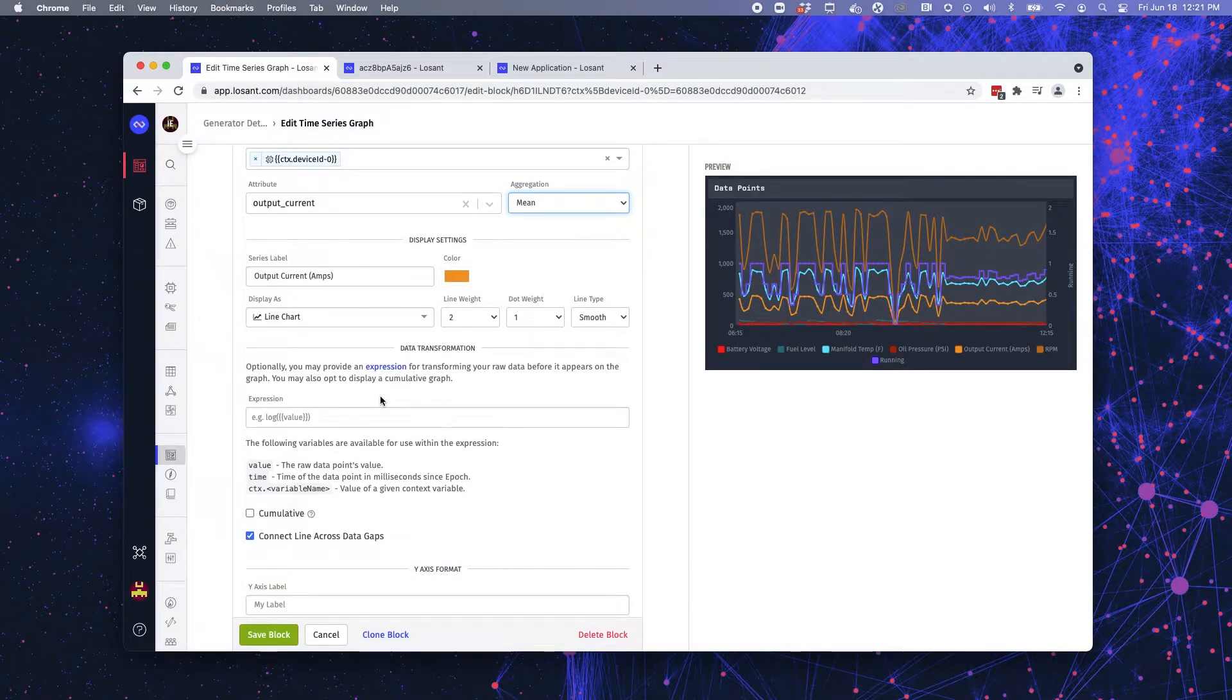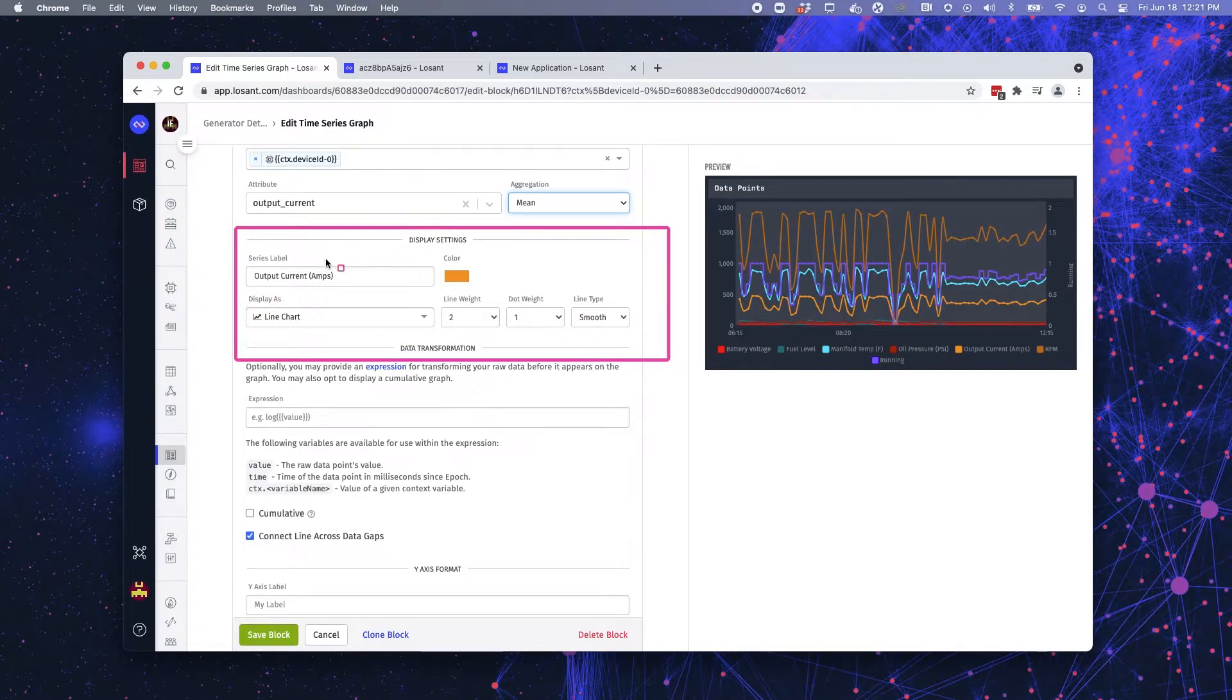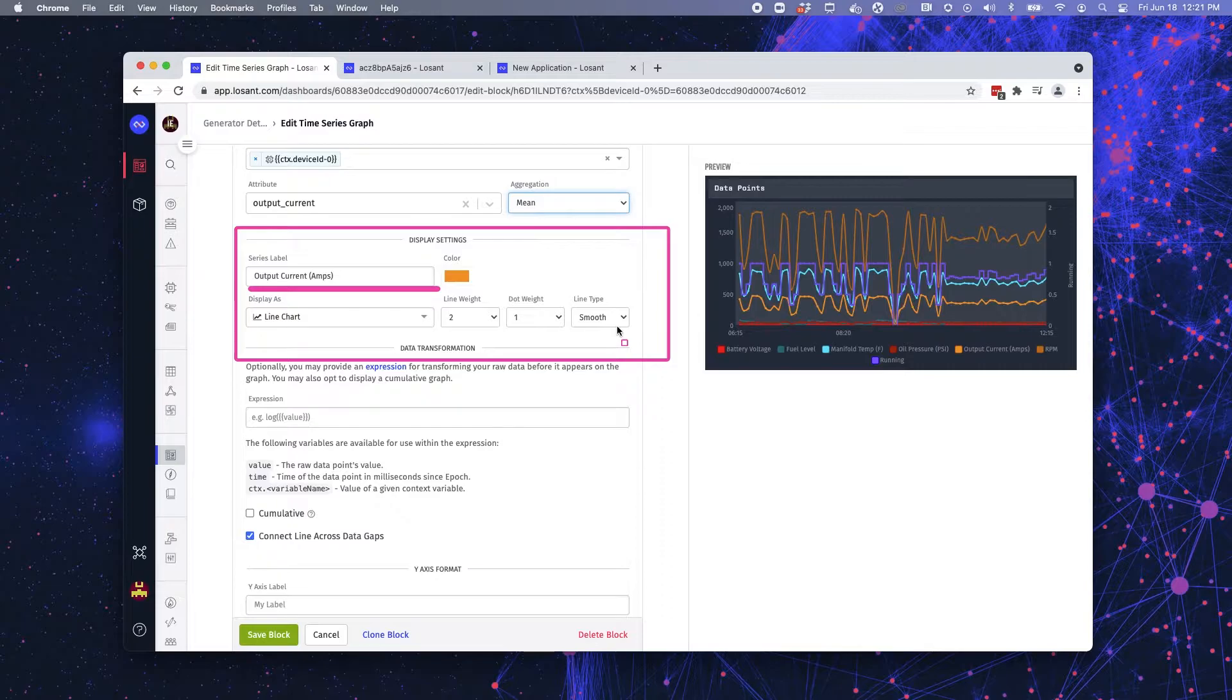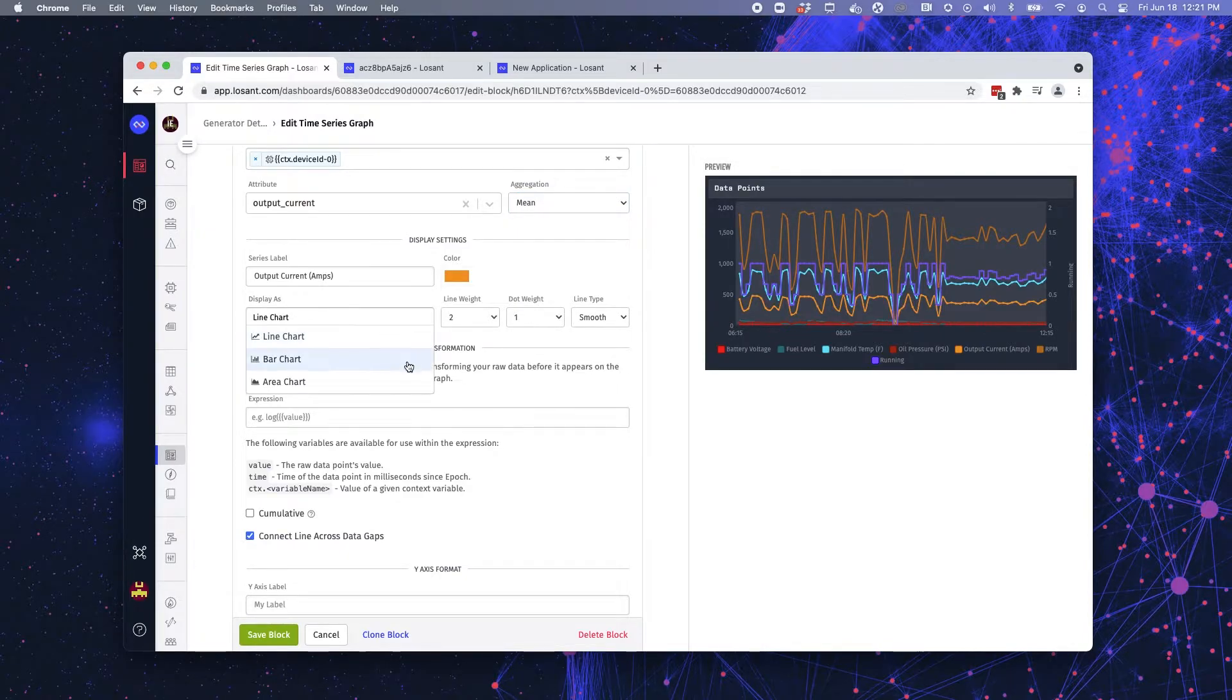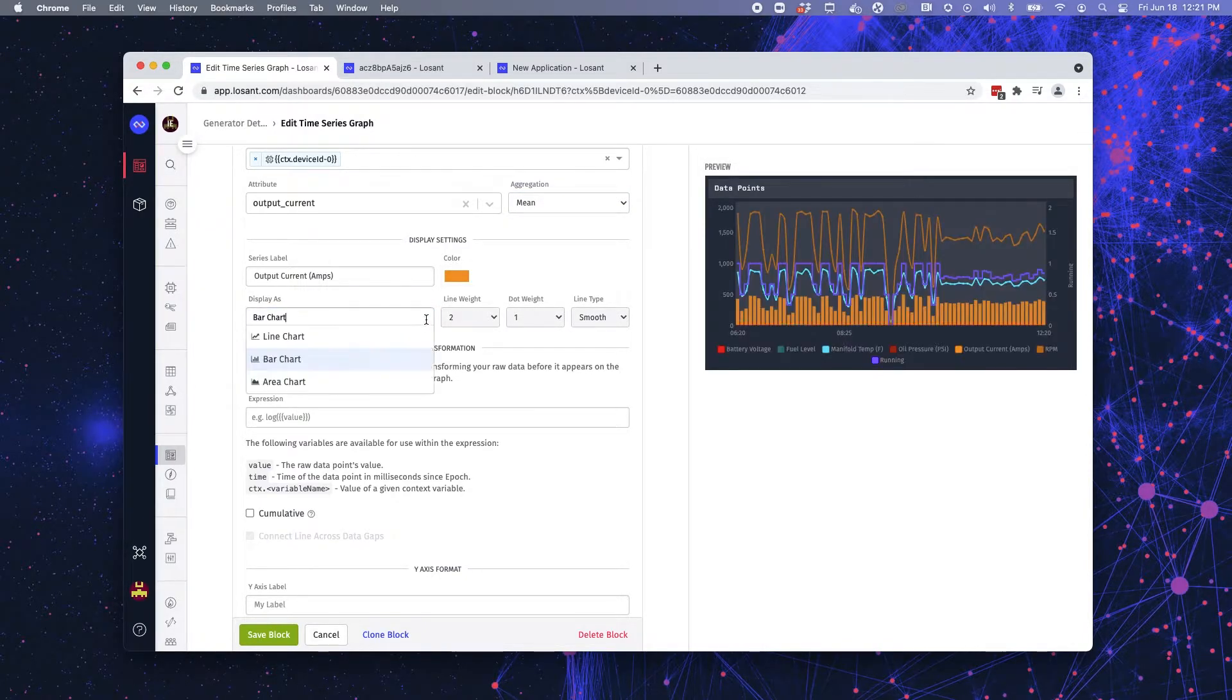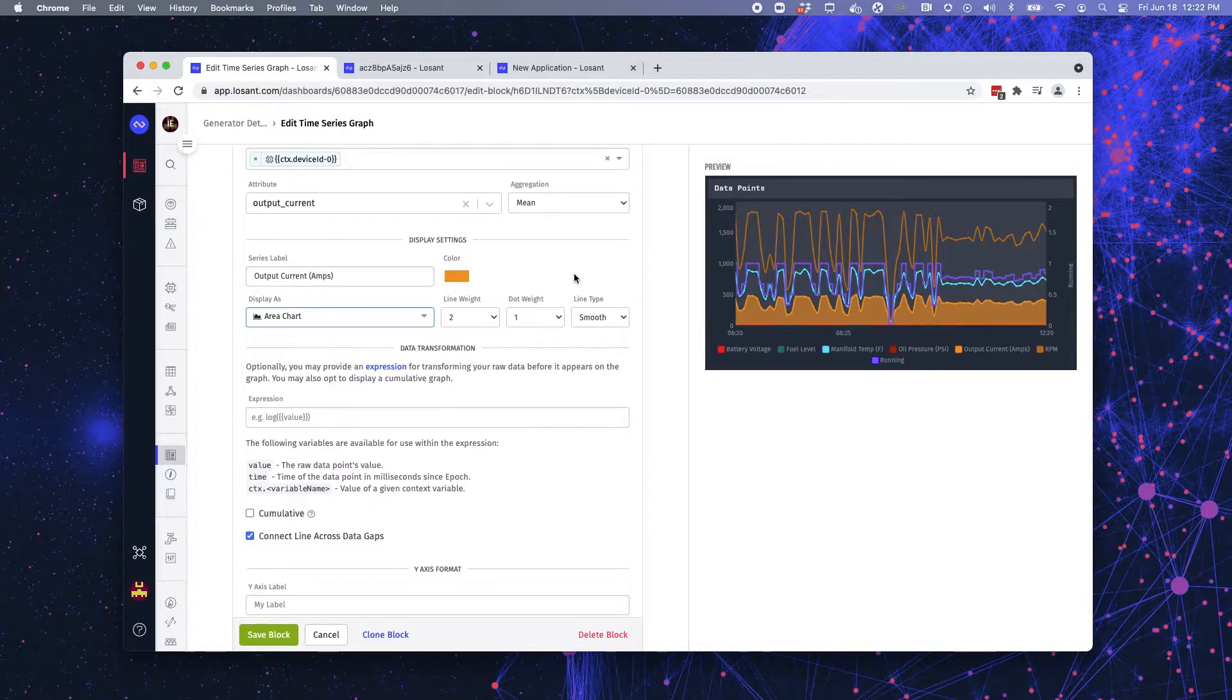The next section of this setup is our display settings. So what do you want the label to say? You can see here, I have output current and then amps in parentheses. And that matches the output current amps right here at the bottom of our graph. I can then set up, I can make it a line chart, a bar chart, or an area chart. And if you notice, the graph on the right updates as you input this information. So it's updating in real time. So you know exactly what you're creating.